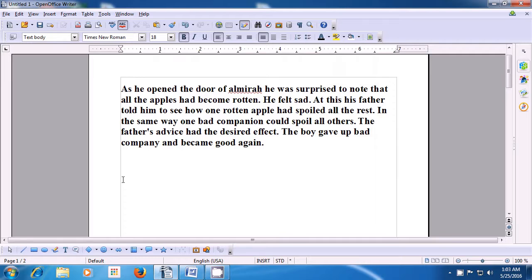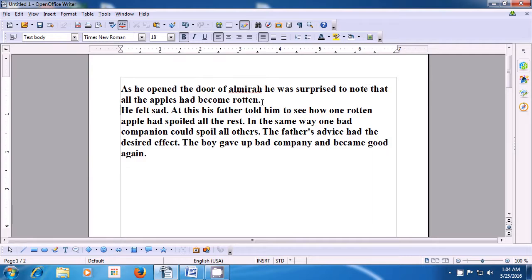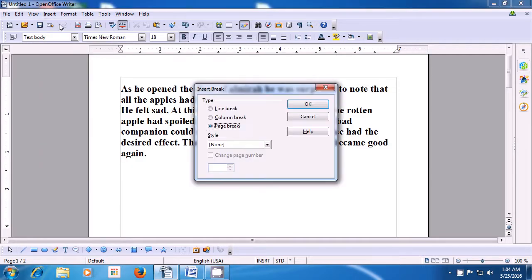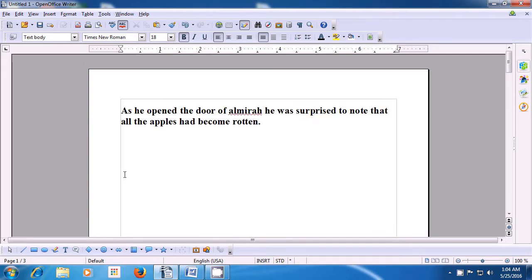Again, if you want to insert another manual break, keep the cursor somewhere in the middle of your paragraph and then take the pointer to the Insert option. Click on manual break and then select line break from the options. When you press OK, you will notice that from the point where the cursor was, the text has moved to a new line. This is the way you can insert a line break on your writer page. If you look at the status bar, there are now three pages.